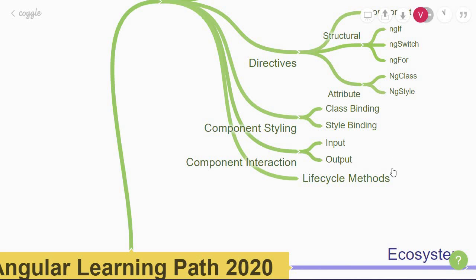The last bit to learn about in the fundamental section is the component lifecycle methods. You'll understand the different phases of a component and how to hook into those phases using the lifecycle hooks.